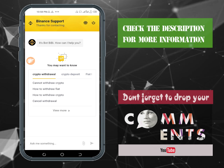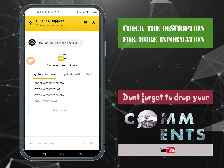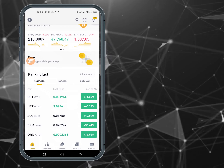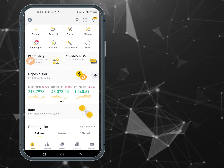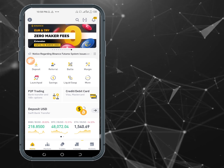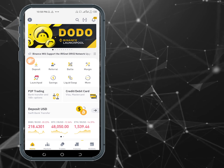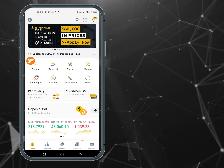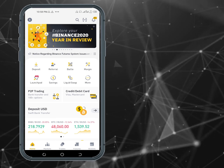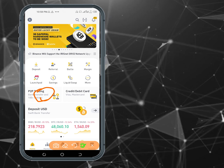So we click on Binance and it will take you to the home page. On the home page you can see options like deposit, referral, launch pad, and similar features.